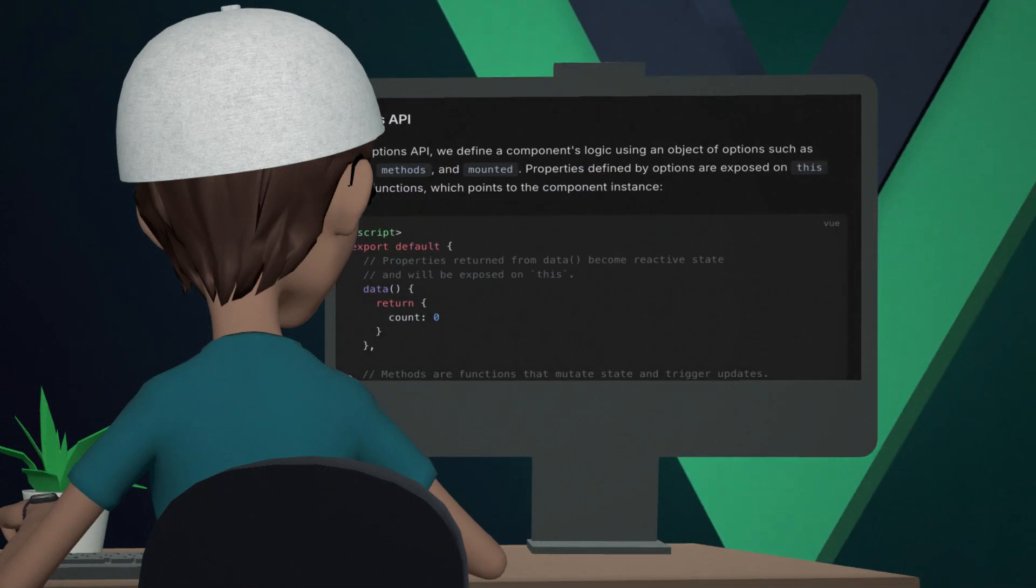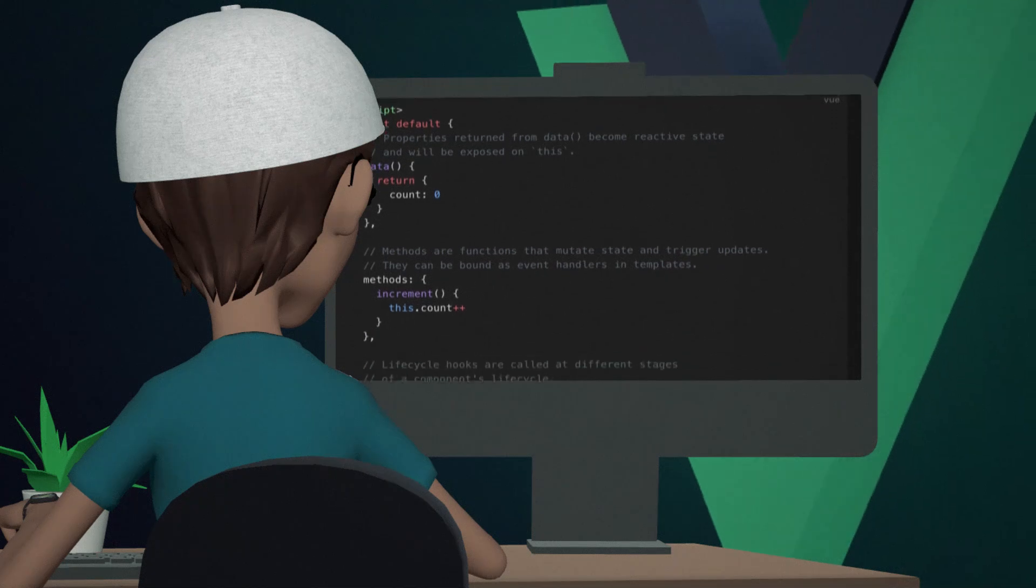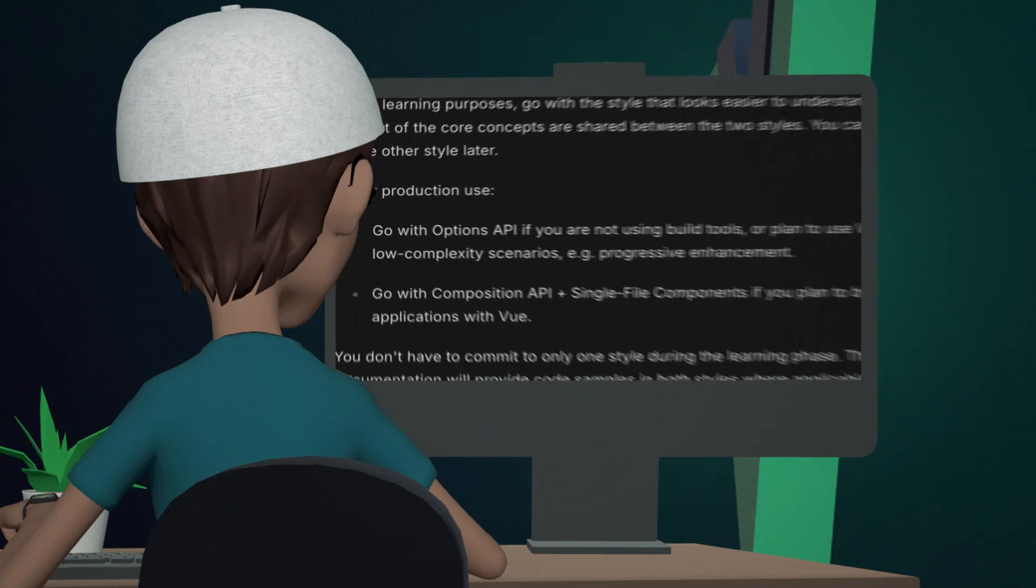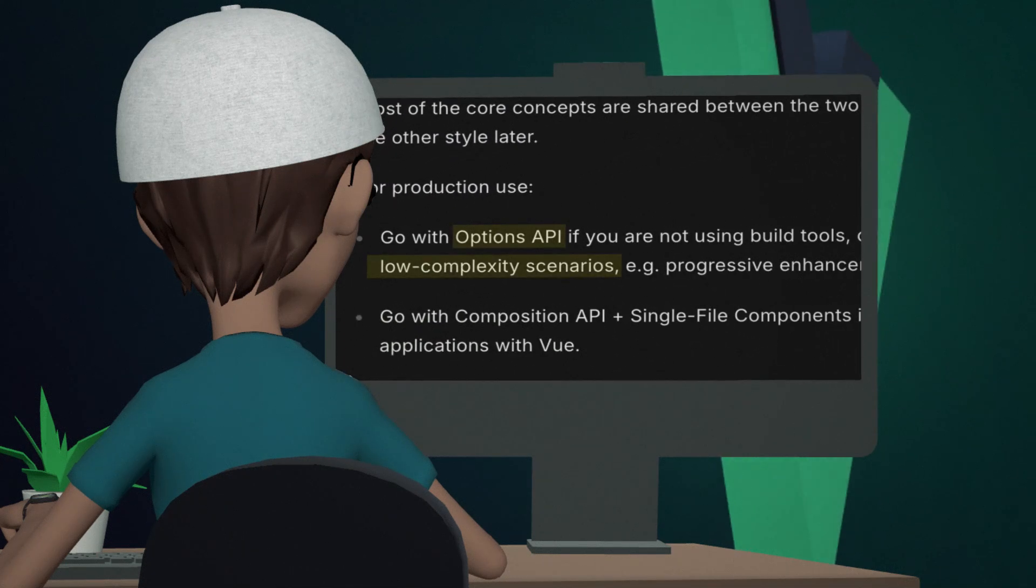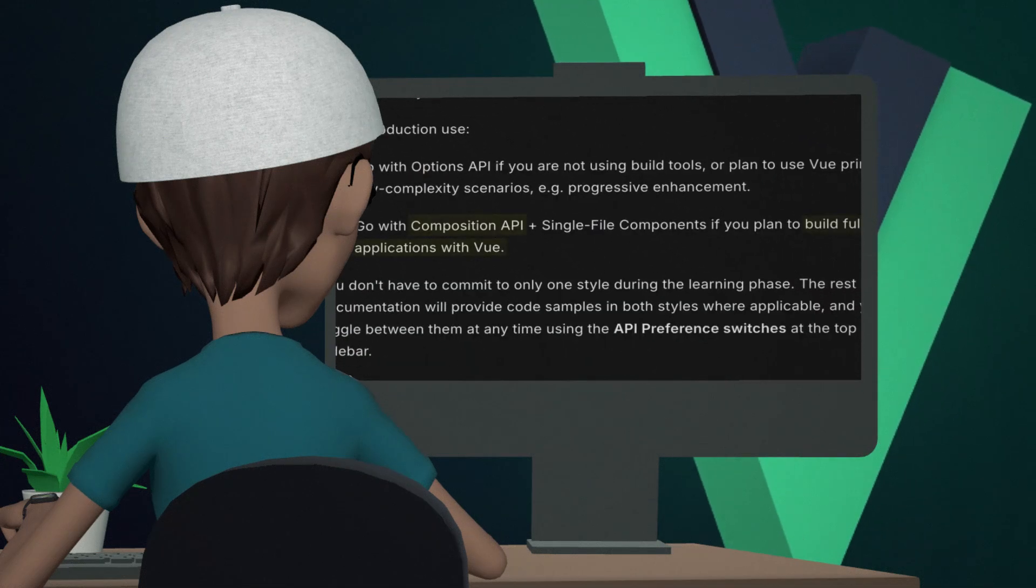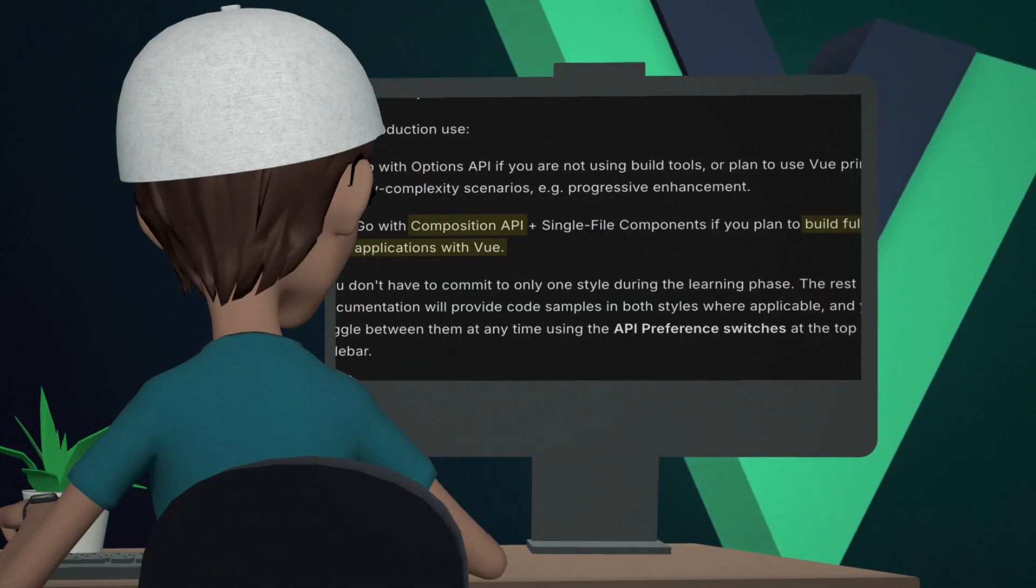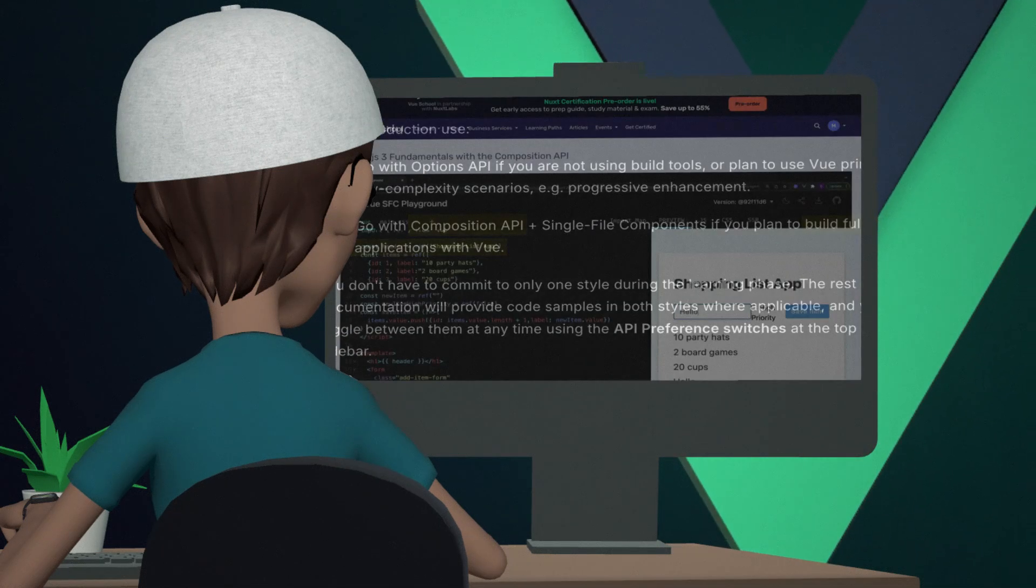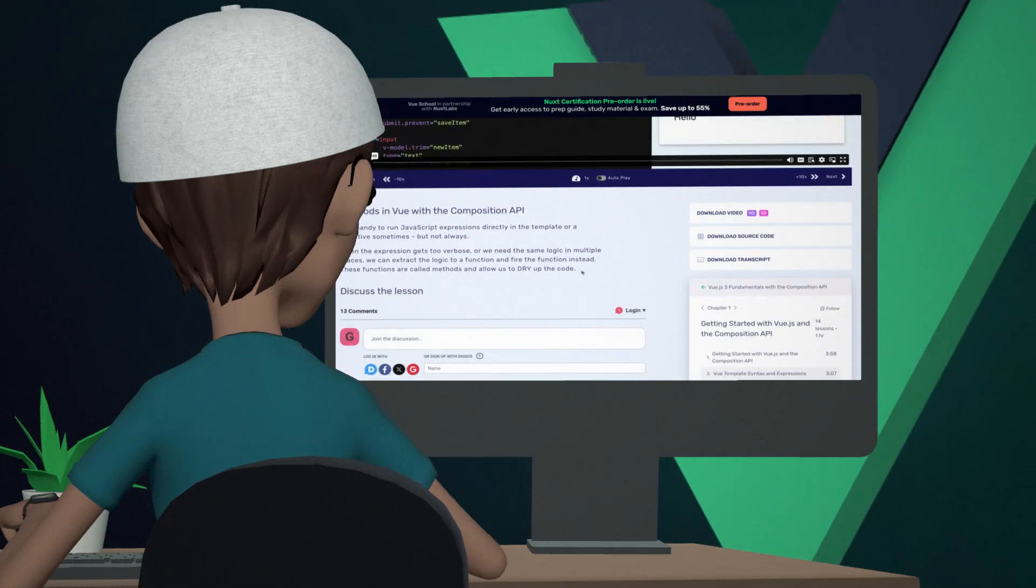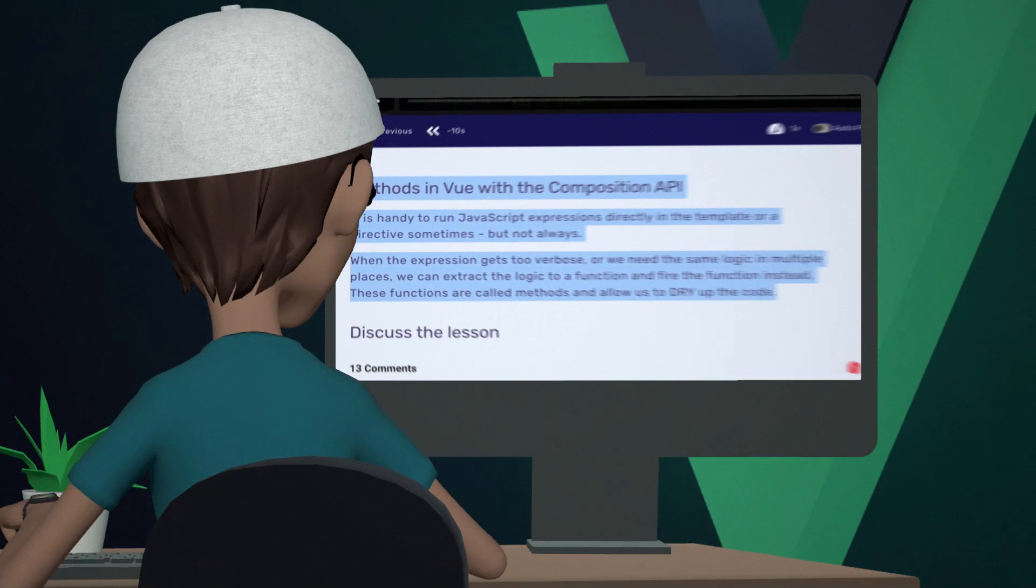But hey, if you are comfortable with Options API, feel free to use that. It's still a solid choice for smaller projects. However, I personally think that Composition API is the future, so following along will help you stay ahead. I'll leave a link to the GitHub repository in the description below.